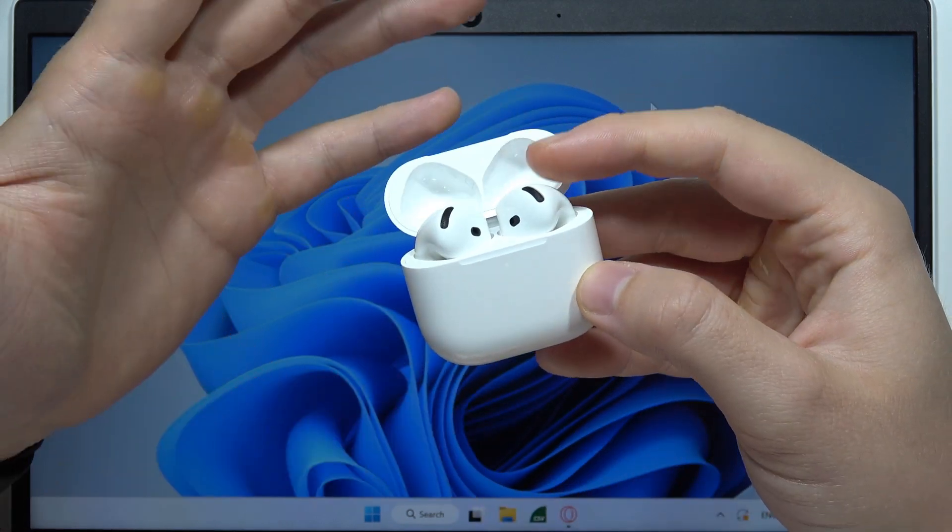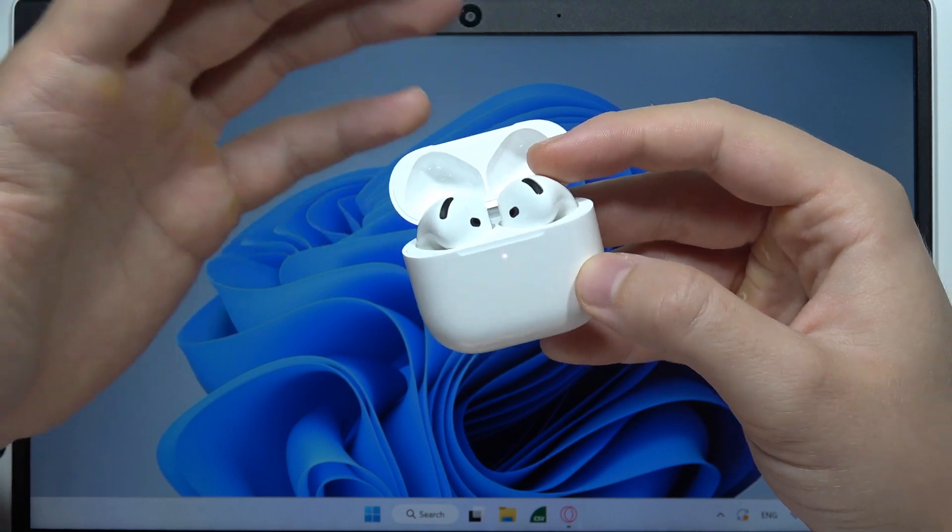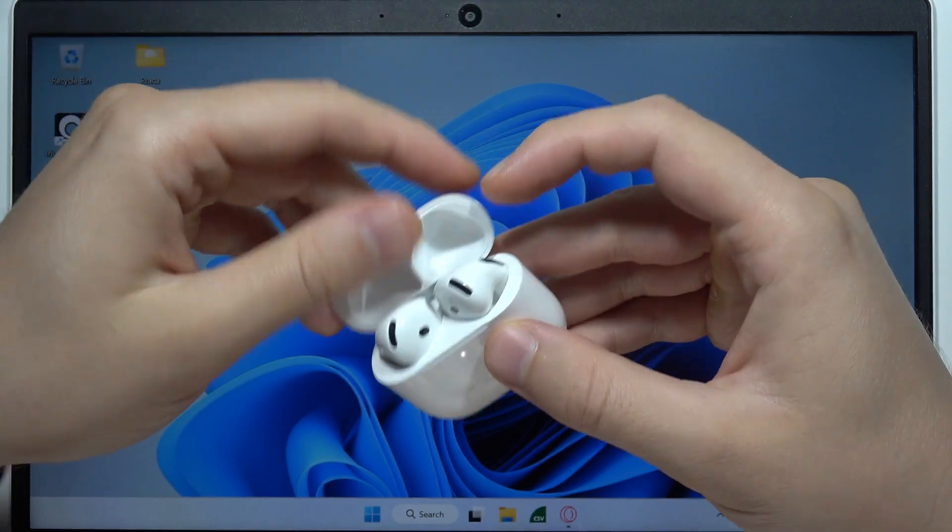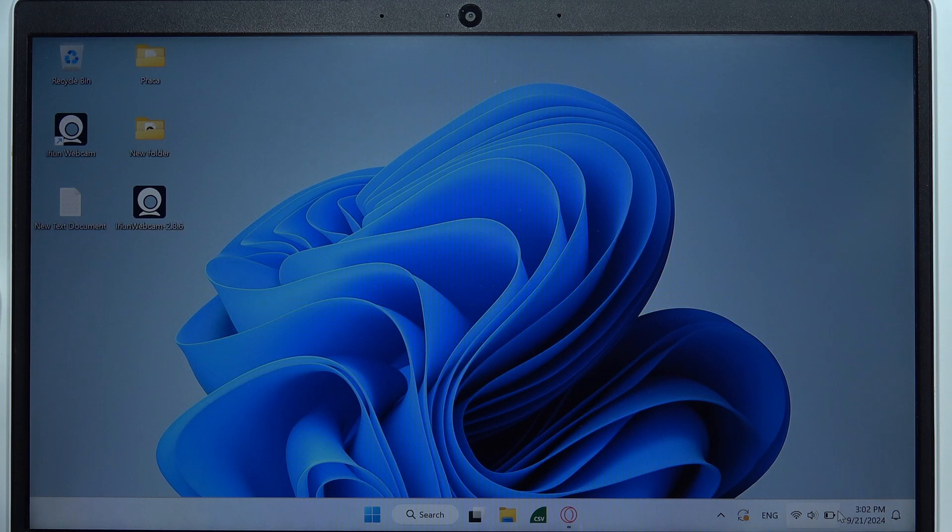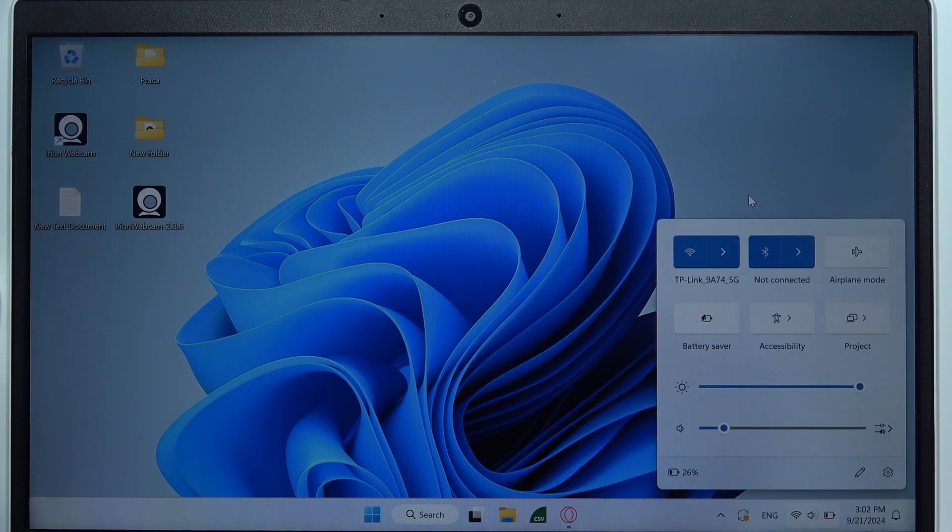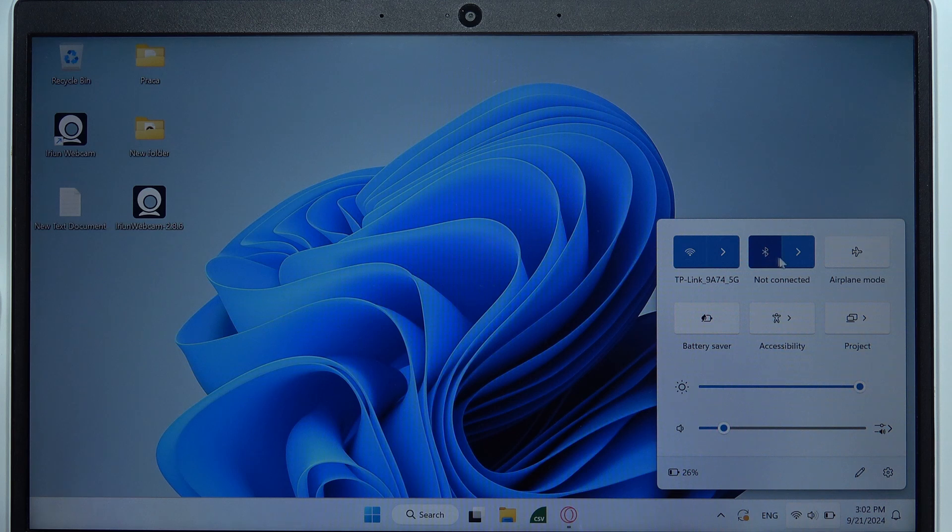Go to the bottom right corner on your taskbar and simply go to the Bluetooth settings. Turn on Bluetooth by clicking on this button and click on this arrow to expand the menu.